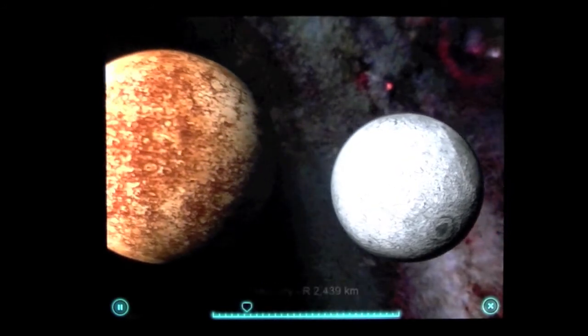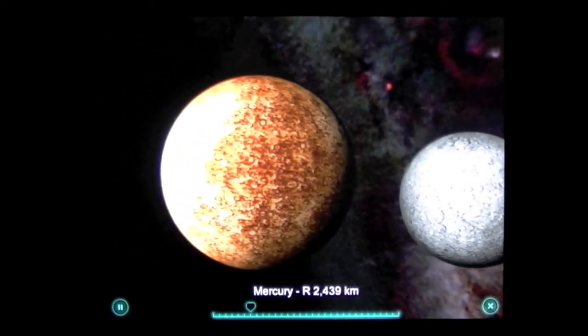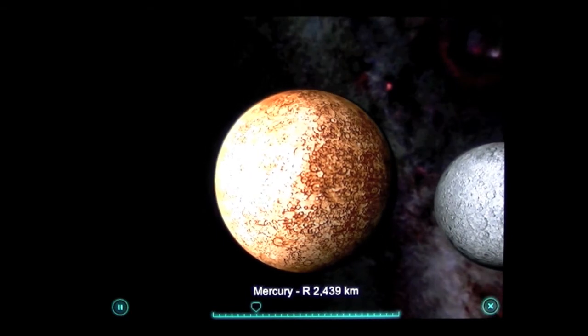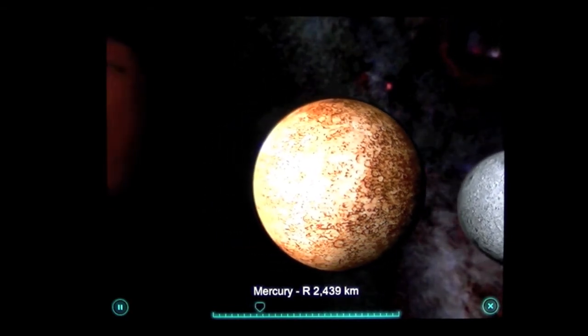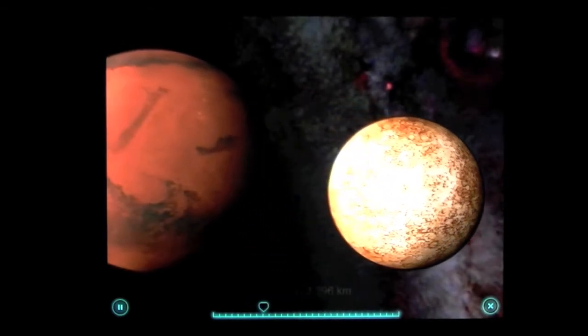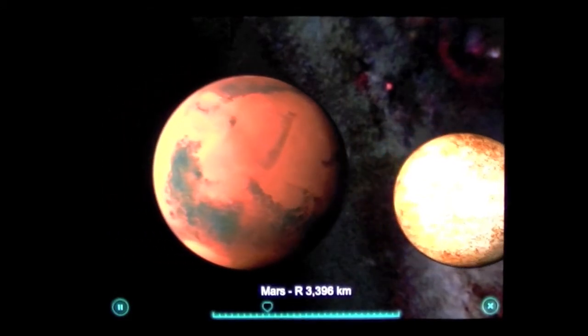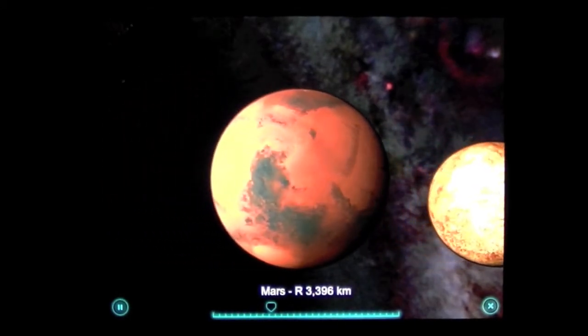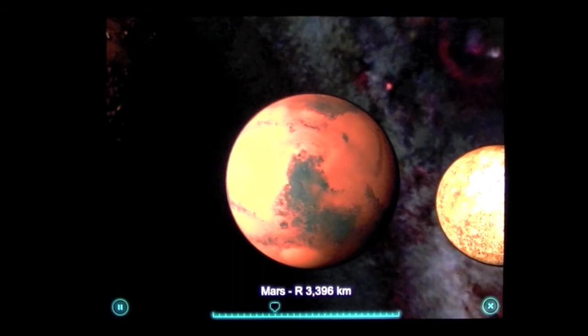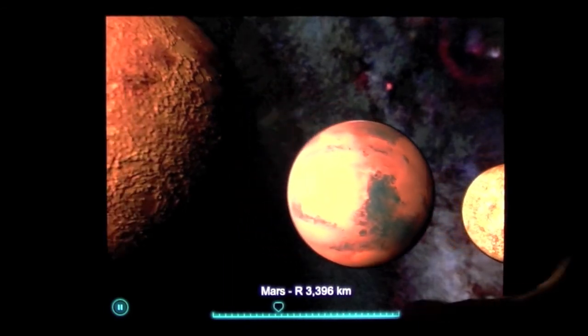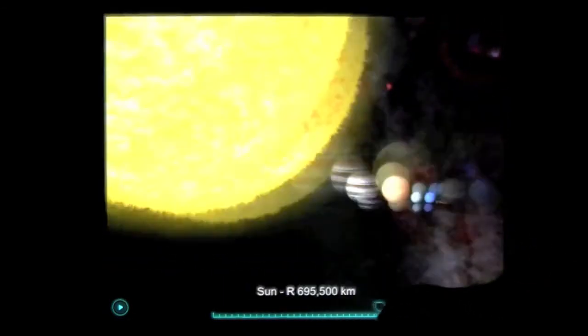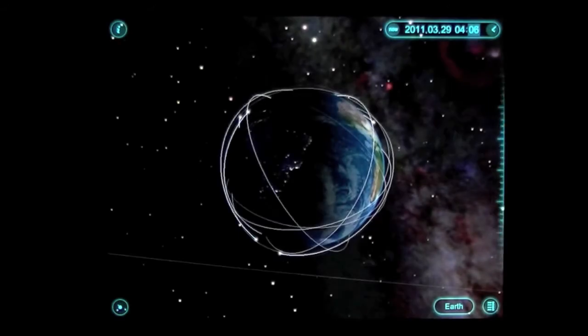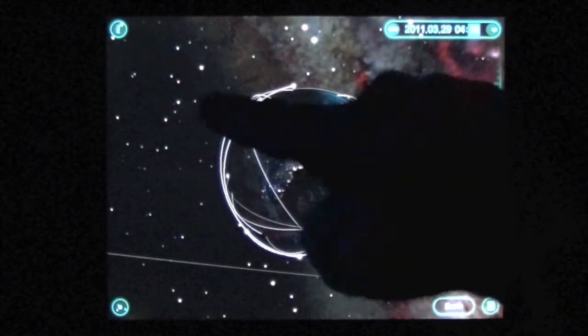Again, this is Solar Walk, two dollars and ninety-nine cents in the iTunes App Store. It's universal so it works not only on the iPad 2 which is what you're viewing it on, as well as the iPhone and the iPod Touch. The movie just keeps going. We can stop it, you can fast forward it as you can see, and we can end it there.